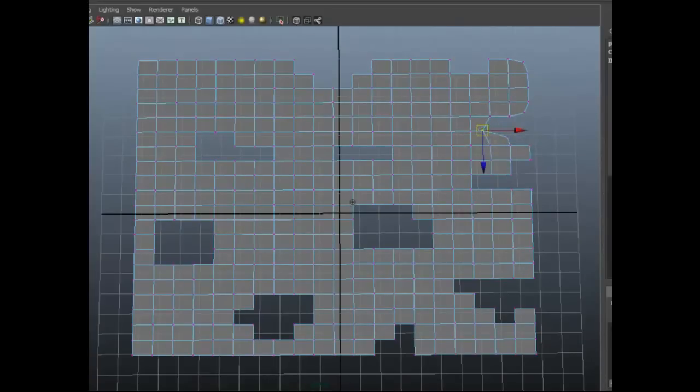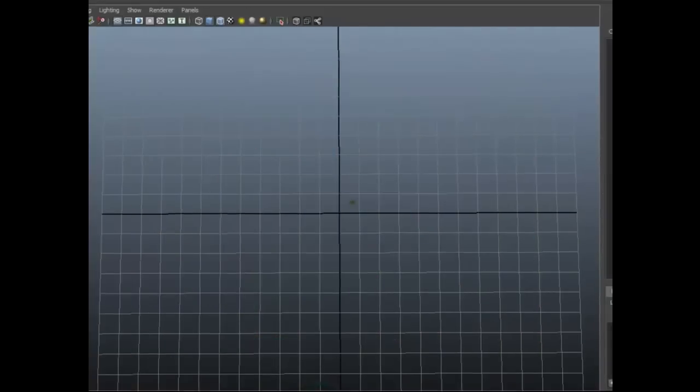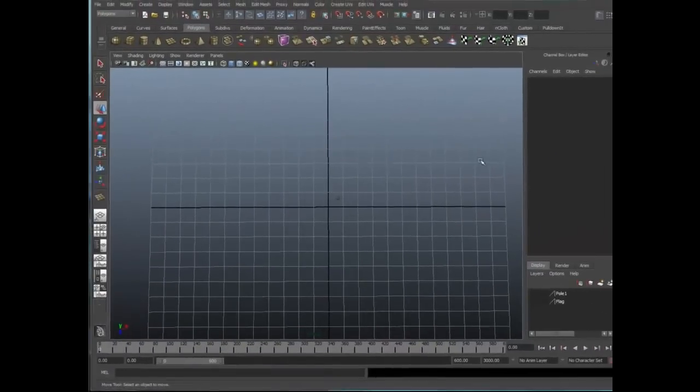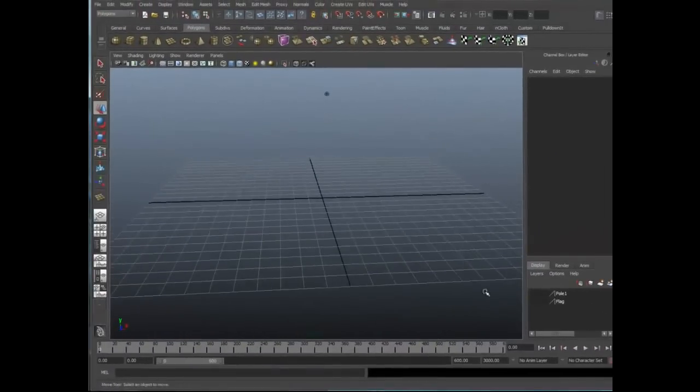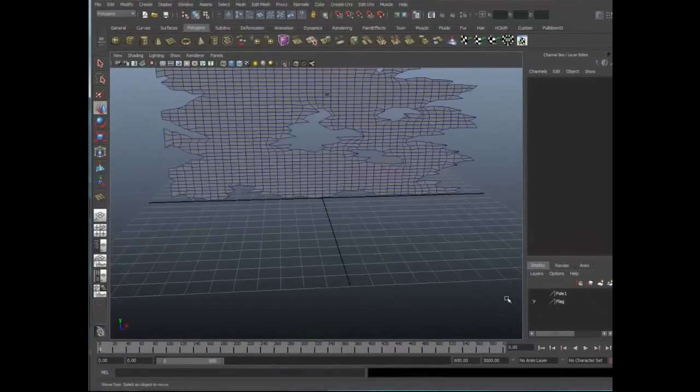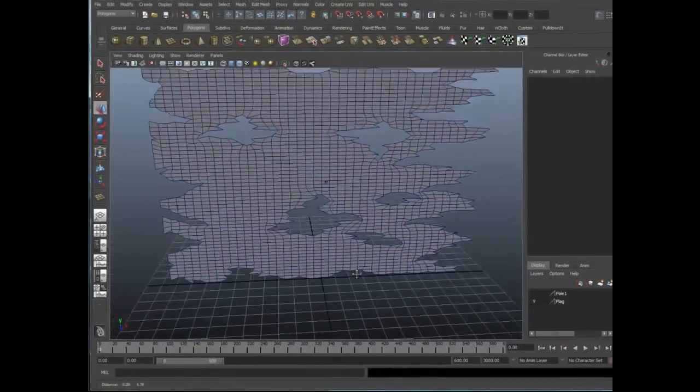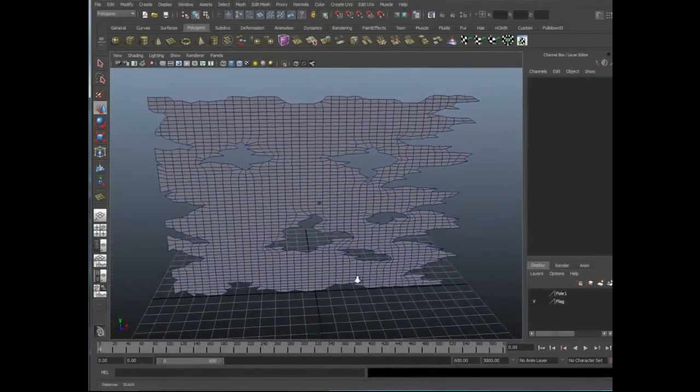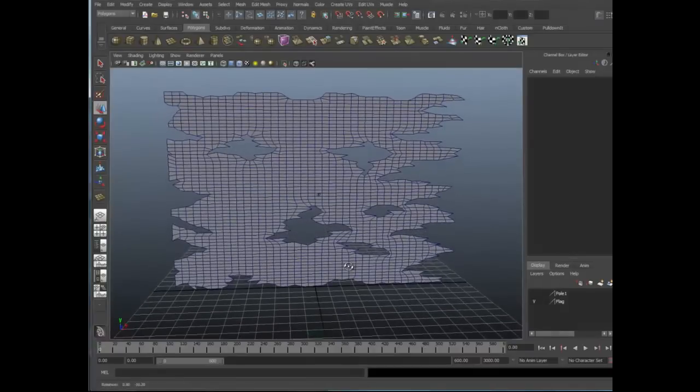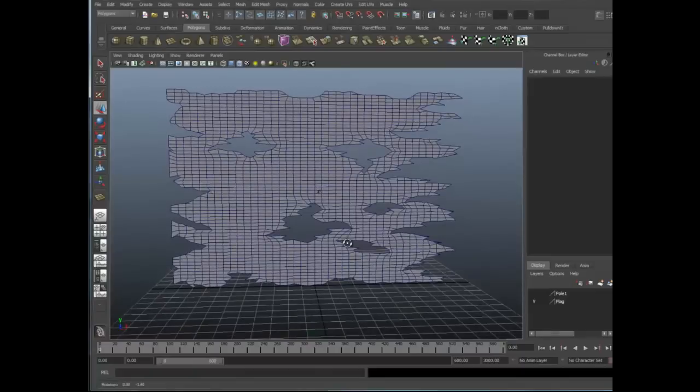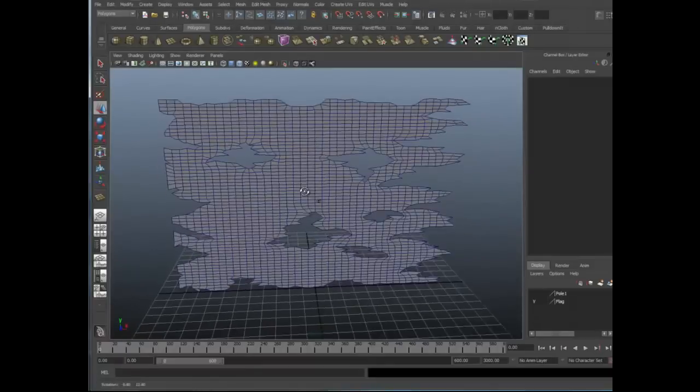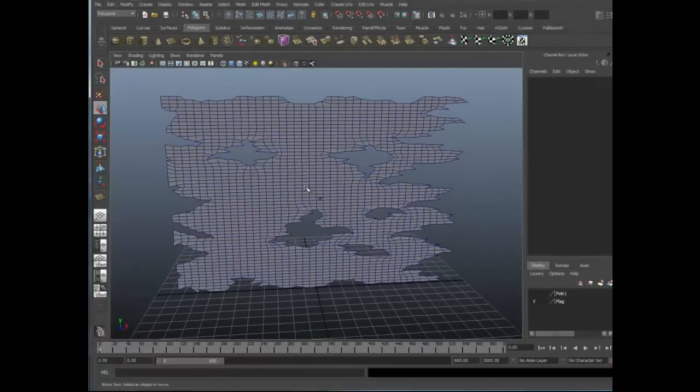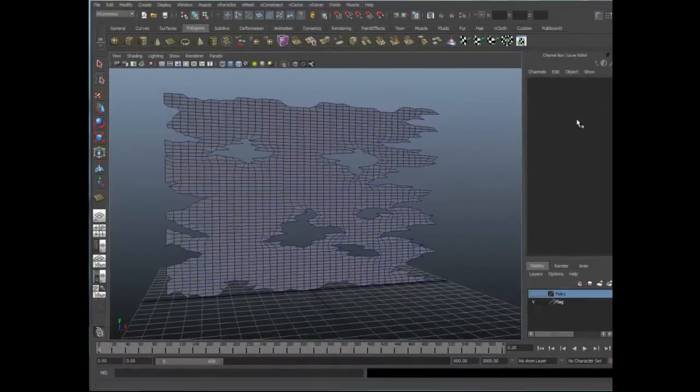You could reshape these by moving some of these vertices around and really refining your flag. So I've gone ahead and done that. This took me about 15 minutes to flesh out a bit, and it's not bad, but ultimately this might be used as a wrap deformer on a high-resolution mesh that has a lot more detail in it. Ideally, you'll want to simulate on a lower-resolution mesh like this, and then wrap deform that on your higher-resolution mesh.